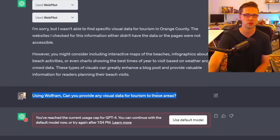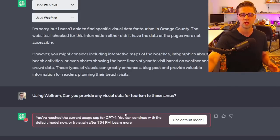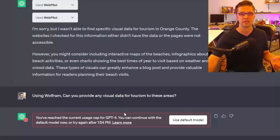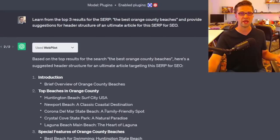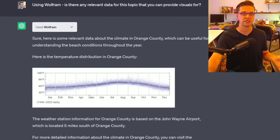I asked if it could provide visual data for tourism, but then I had to specify: using Wolfram, can you provide any visual data? I got cut off because ChatGPT-4 unfortunately has a limit of about 25 requests per hour. I've put in a request for more allowance on my account, but as you can see, this little exercise is incredibly impressive.